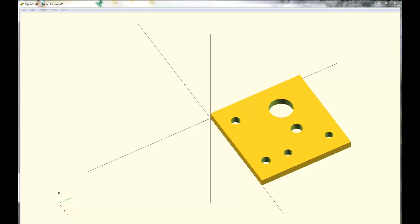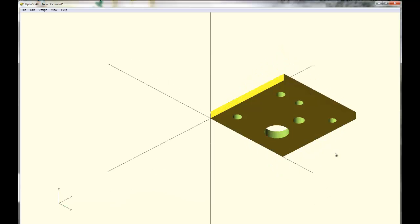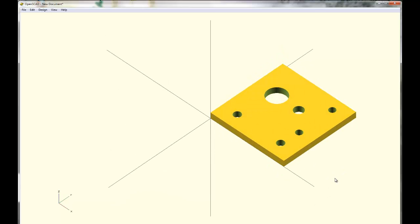Greetings! I'm going to get you started on creating this motor mount part. Here's a picture of the part that you're going to be creating.